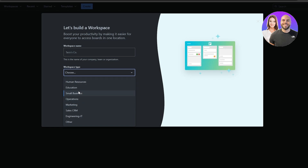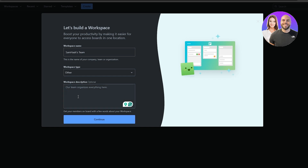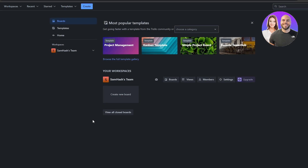For workspace type you have options like Human Resources, Education, Operations, Marketing, Sales, and Others. You can also add a description and add members as well. We'll skip the description for now, then click Continue. After that you'll see your new workspace has been created.